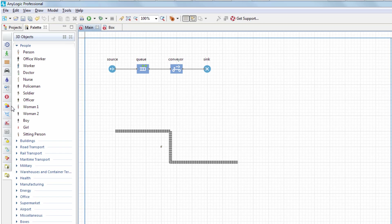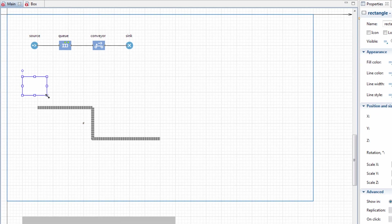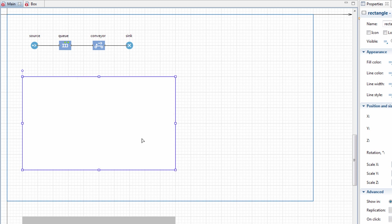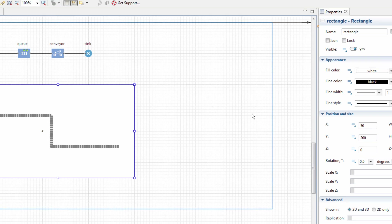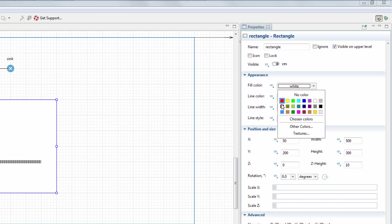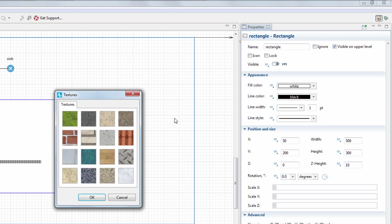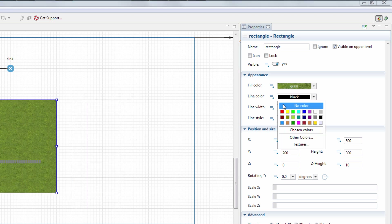Now, add a rectangle element from the presentation palette to act as the model's ground. It must be sent to back to not cover other objects. In the Appearance section of the rectangle's properties, set fill color to texture and choose the grass texture, then set line color to no color.